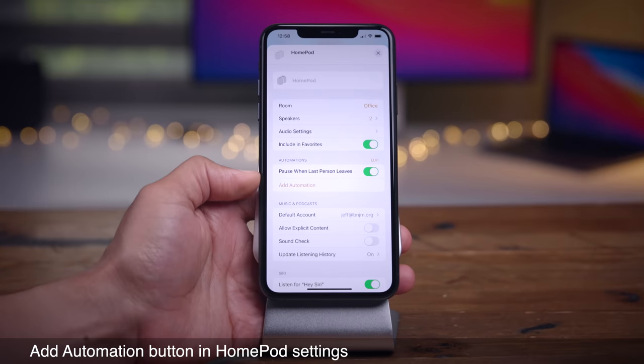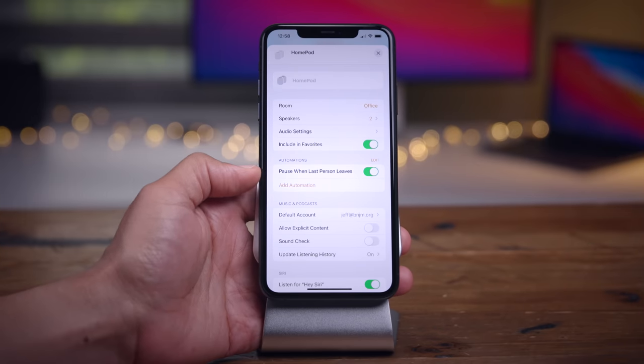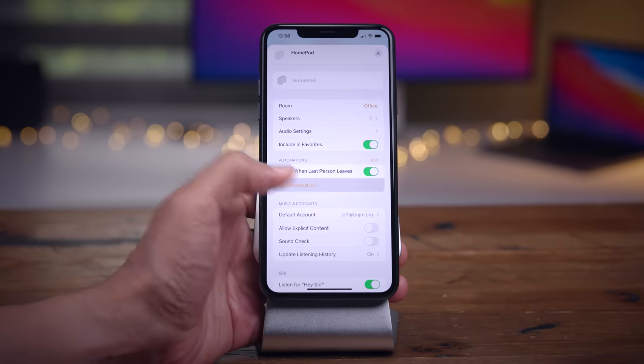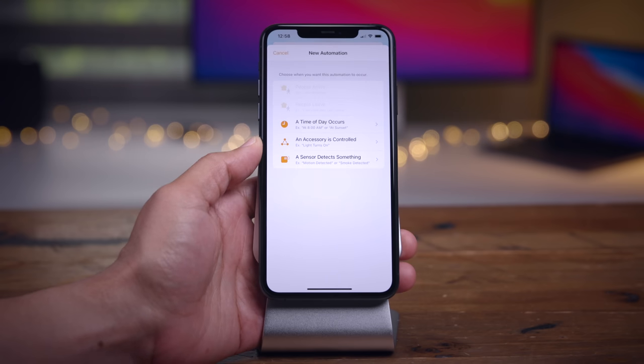In the HomePod settings, you're going to see a new Add Automation button, which will allow you to quickly integrate your HomePod with various HomeKit automation.